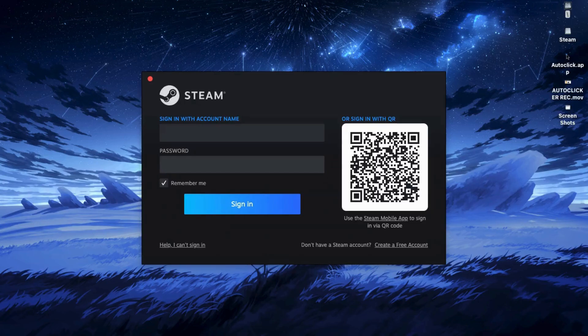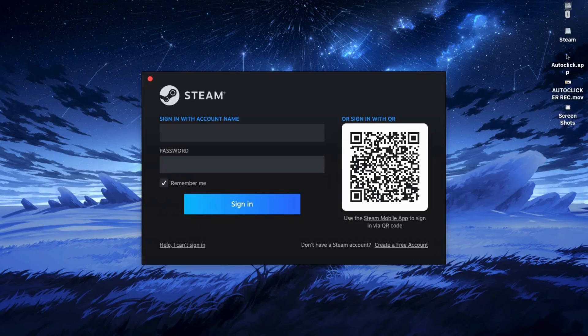Once that's done, go to your library, click on the home section, and you'll see Black Myth Wukong listed there. Just hit install and the download will begin.